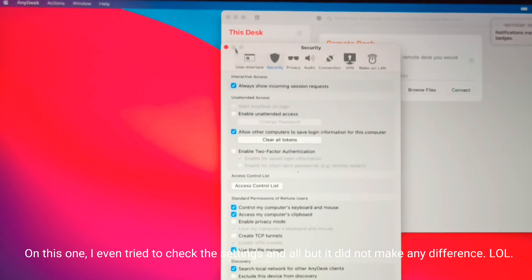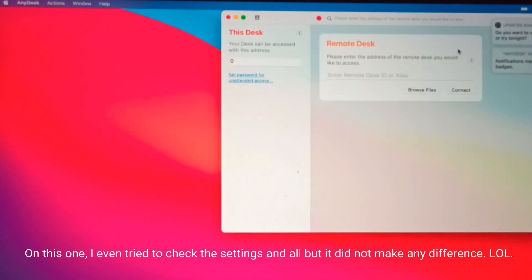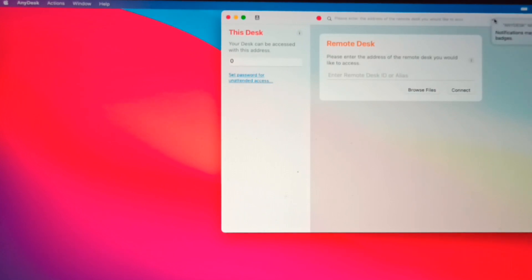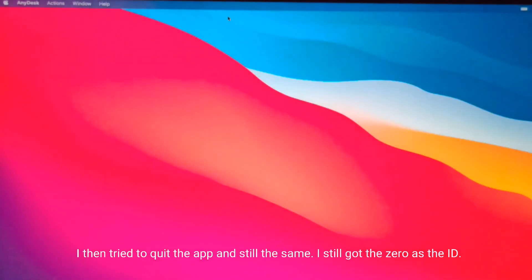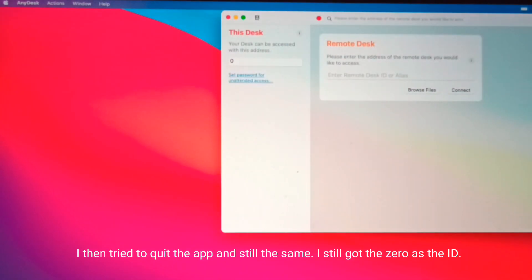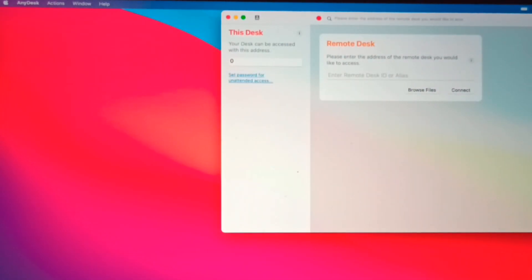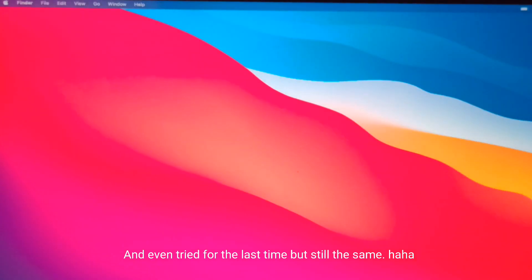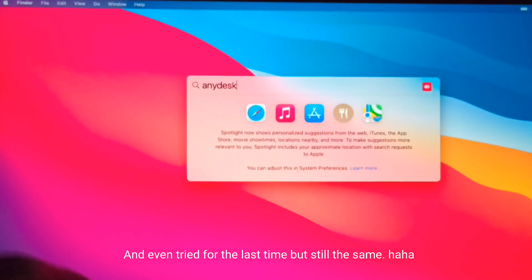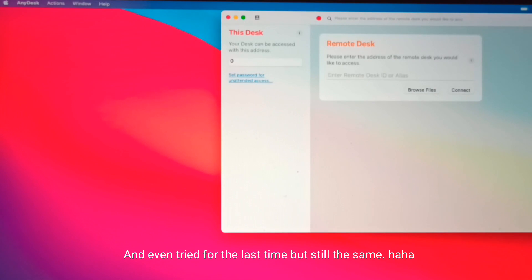On this one, I even tried to check the settings and all, but it did not make any difference. I then tried to quit the app, but still the same. I still got zero as the ID and even tried for the last time, but still the same.